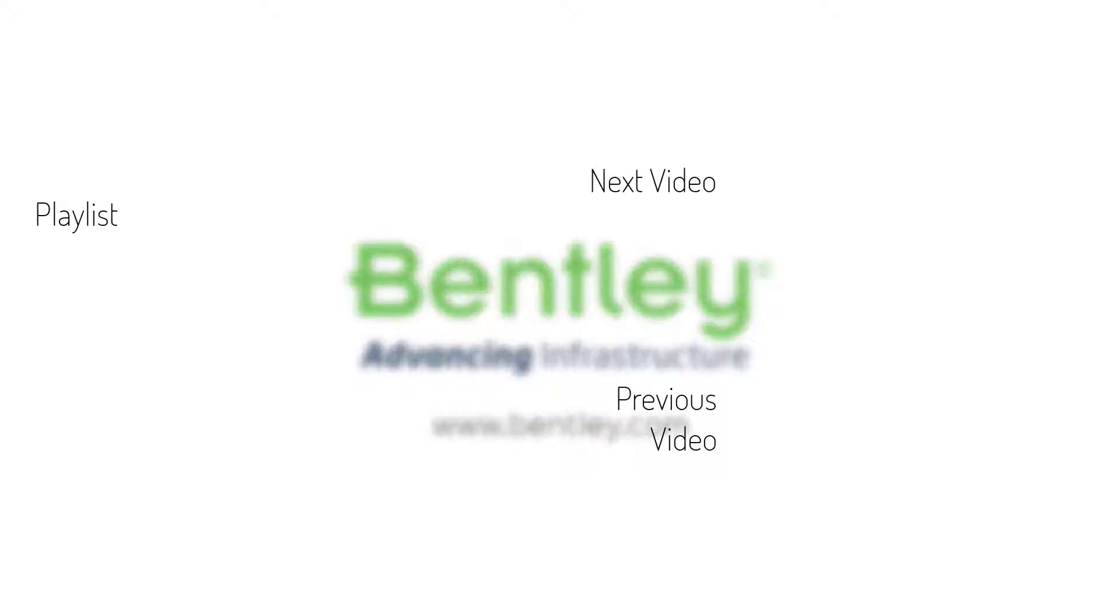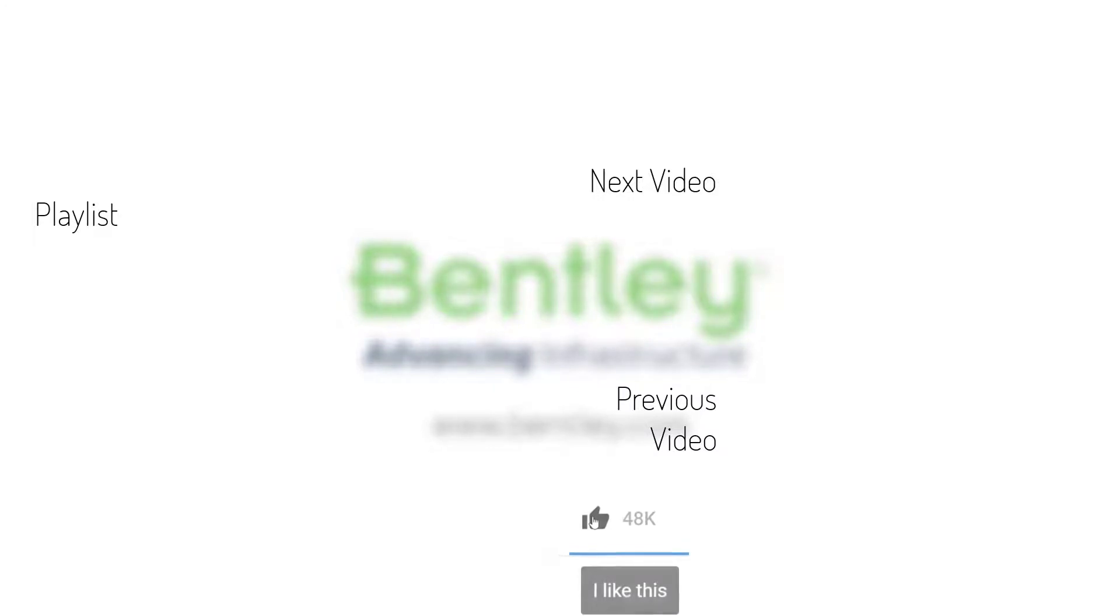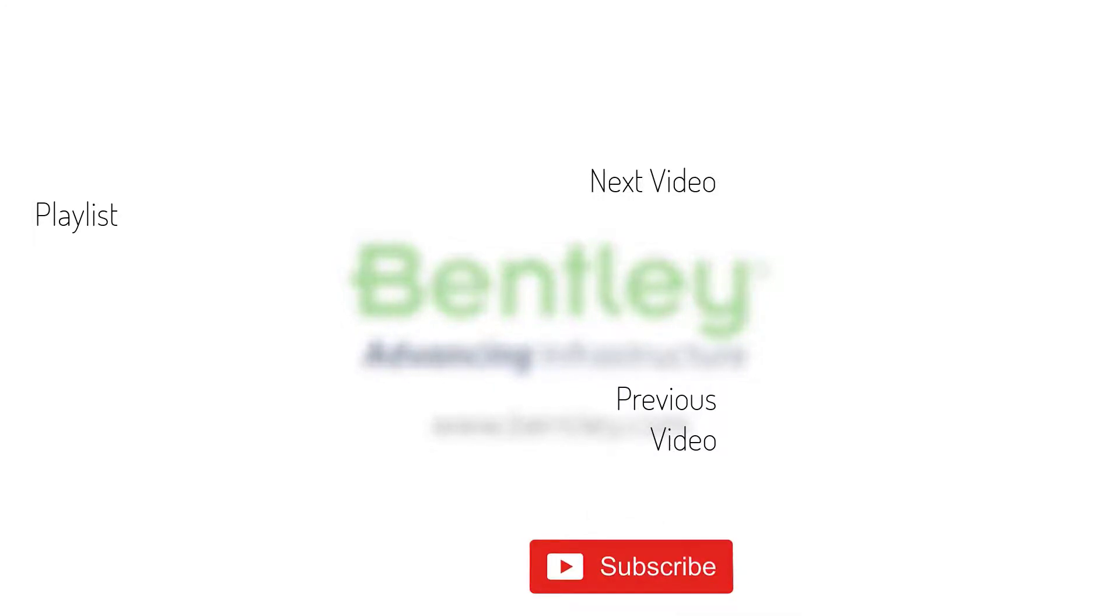If you found this video helpful, please give it a like. If you want to see more such series, consider subscribing to our channel. Thank you and see you next time.